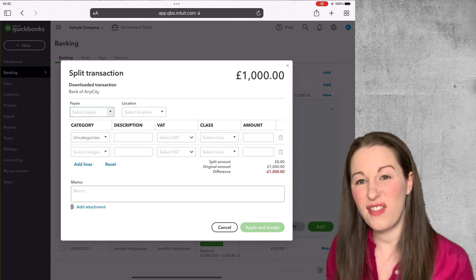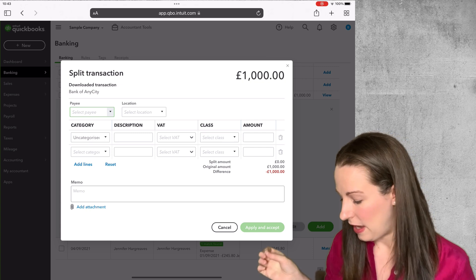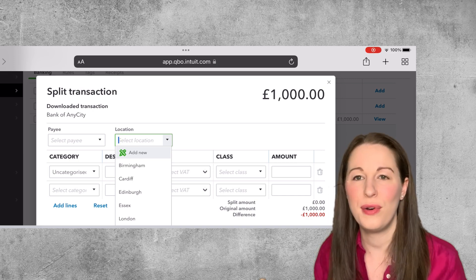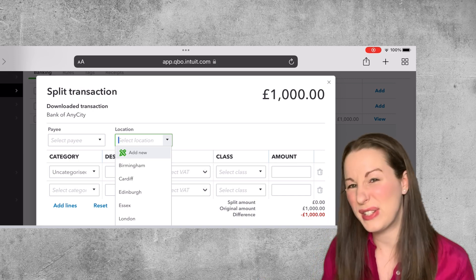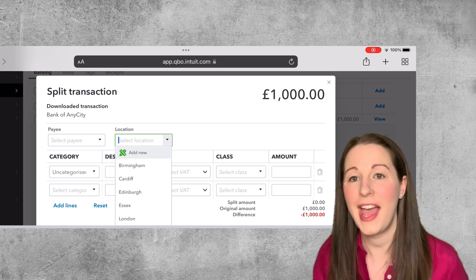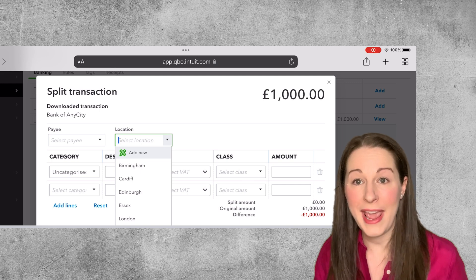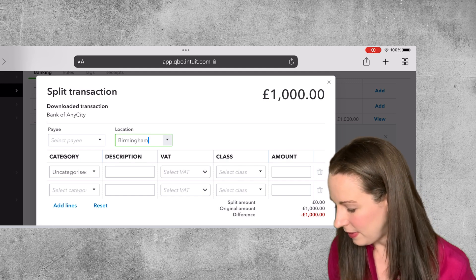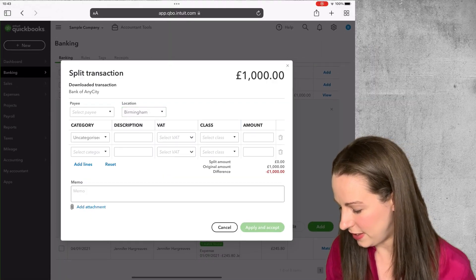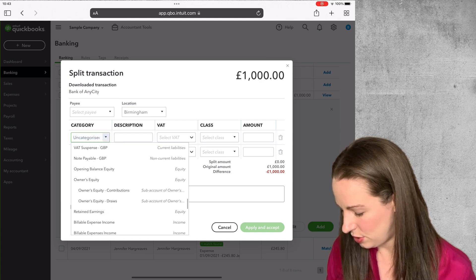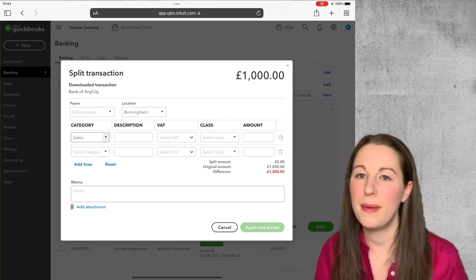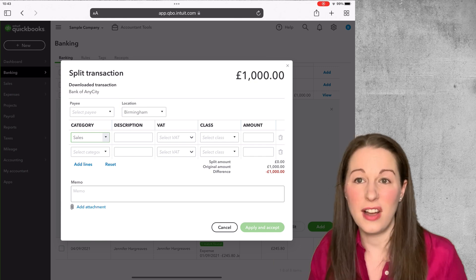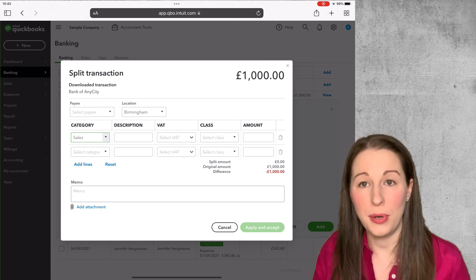On here we've got a thousand pounds that has been received. Now I can select the location — this demo company has different areas of the country, but if you've got different investment areas or different properties you'll be able to click the relevant one. I'm going to click Birmingham as where we are. The next step is to categorize it — I'm going to put this to sales, but you can have one called rental income or whatever you want, whether split by property or all going to the same place.